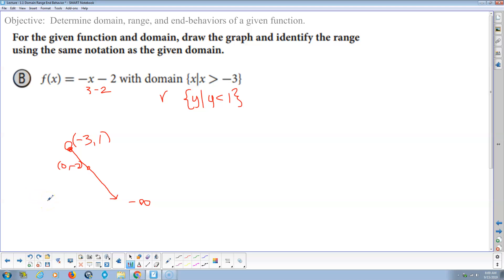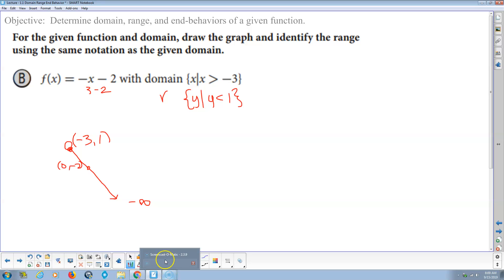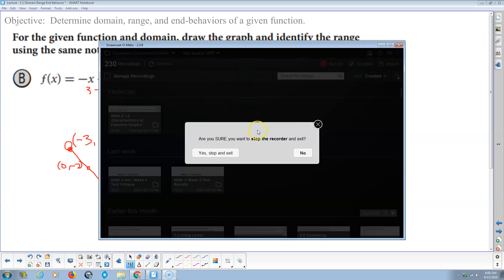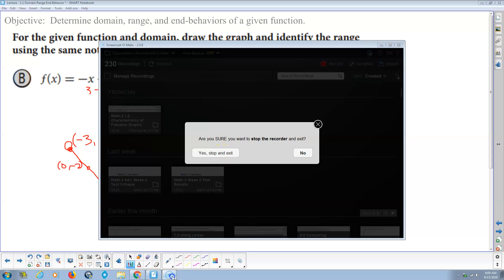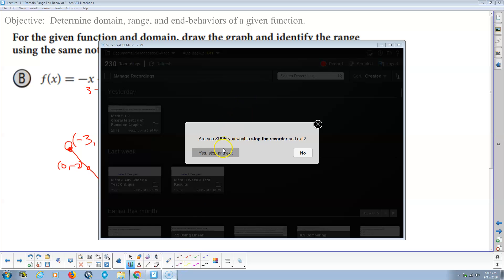If you have questions on section 1.1 — domain, range, and end behaviors — find time to come talk to me. Have a great day. Thank you.